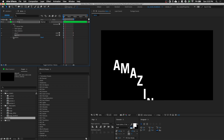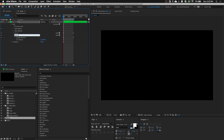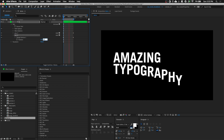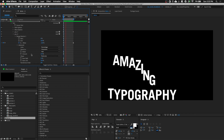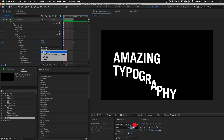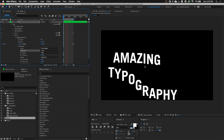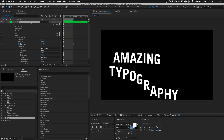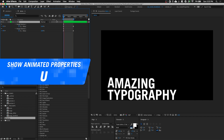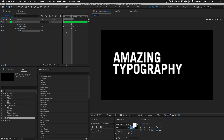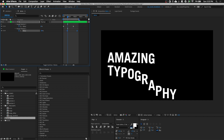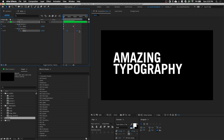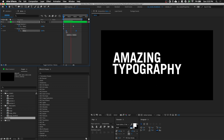Let's duplicate this text animator and rename it to 'pose_X'. We're going to shift each line in the X-axis by negative 100 pixels. Go to the Range Selector, open up Advanced, and change from 'Based on Characters' to 'Based on Lines'. You can see it's shifting to the right side as time proceeds. Press U to show our keyframes and let's move our second set of keyframes so that when 'amazing' finishes animating up, it then shifts towards the right side. Let's play it — it could be a little bit faster. Something like that.